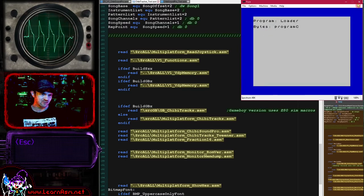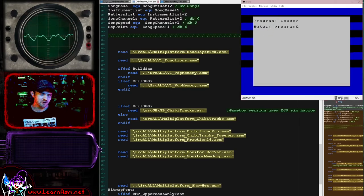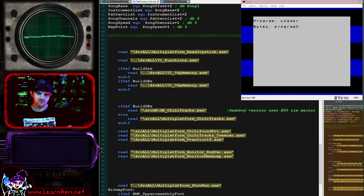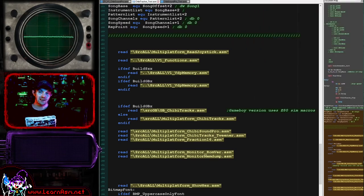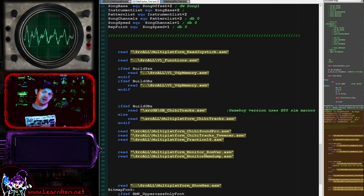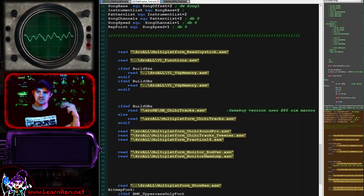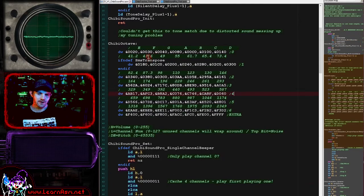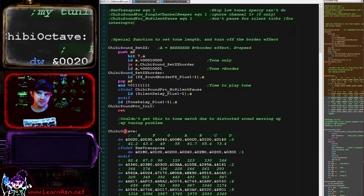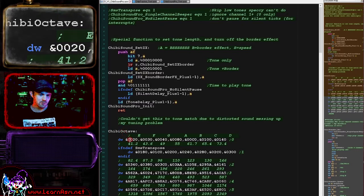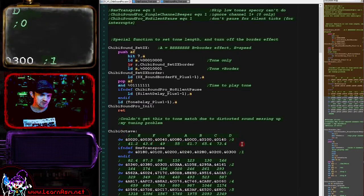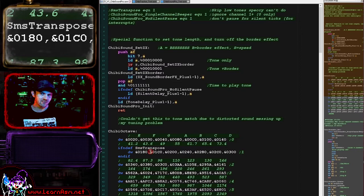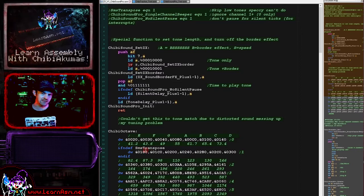That's what this driver is intended for. You'll notice the border effect at the same time as the music's playing. The port that does the sound also does the border, so for a visual demonstration I'm flipping the border bit as I flip the sound bit - you can see it changing from blue to black. Now let's look at the actual driver. We've got the Chibi Octave lookup table here - this is the table of values we can pass to DE for various notes in the octave.